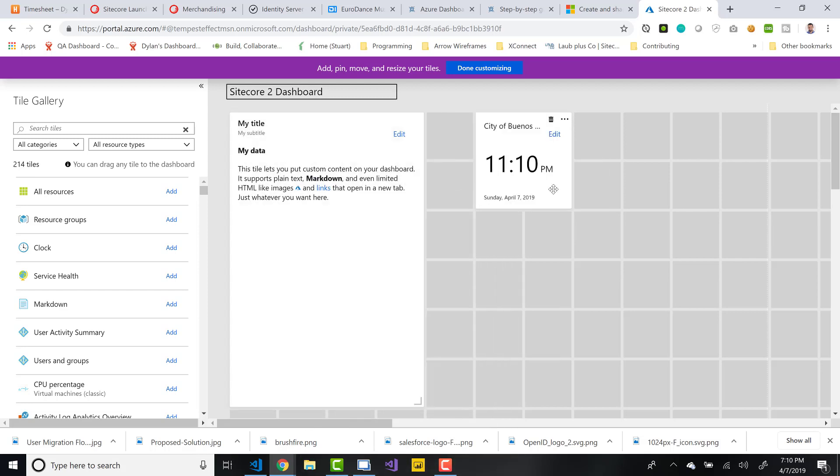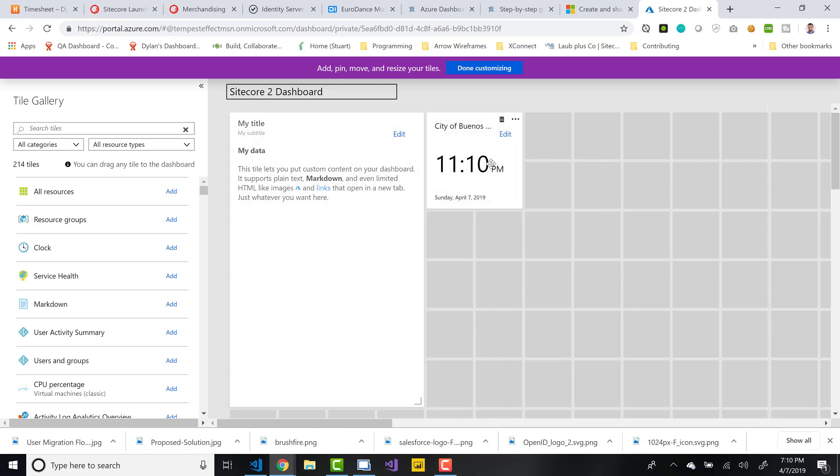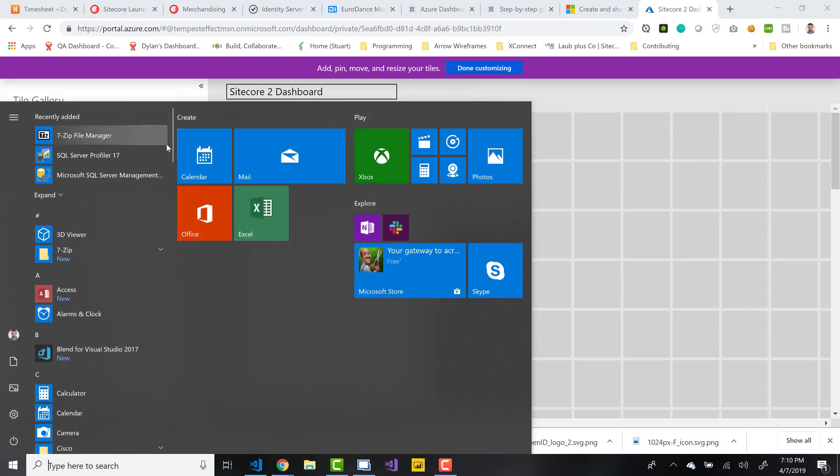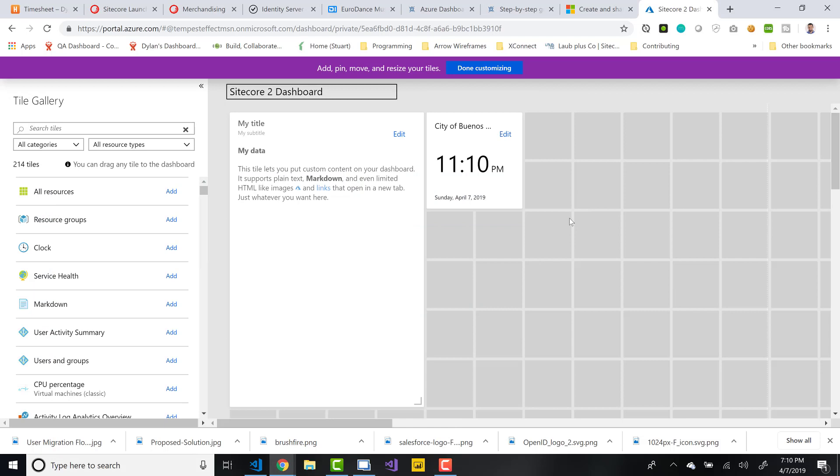I feel like this mimics some function that I've seen. Maybe it's kind of like the start menu over here. You have tiles here as well. And it's kind of the same sort of setup as that.